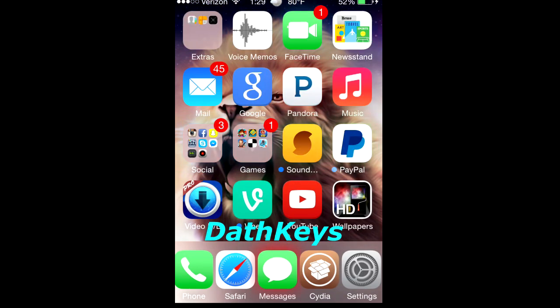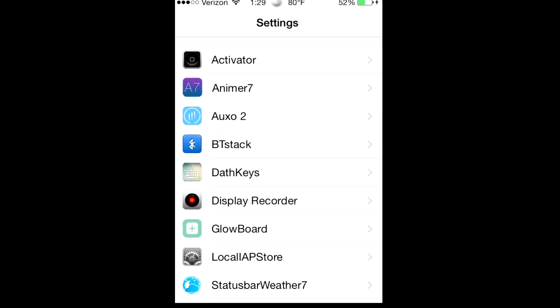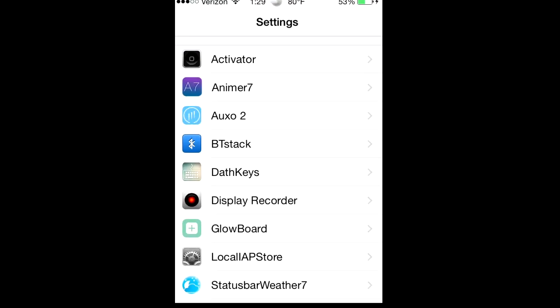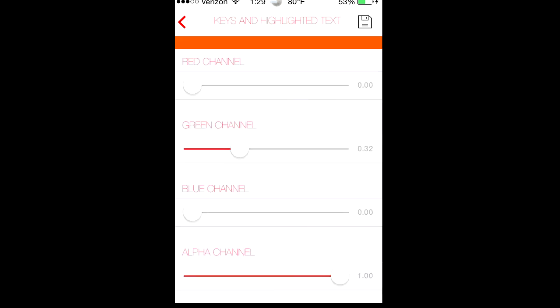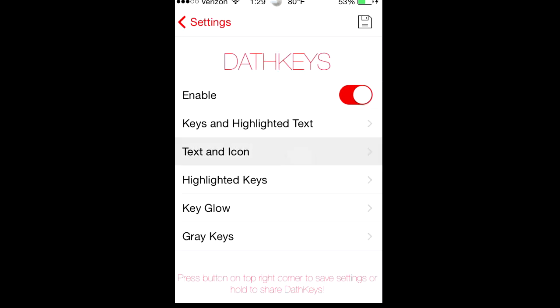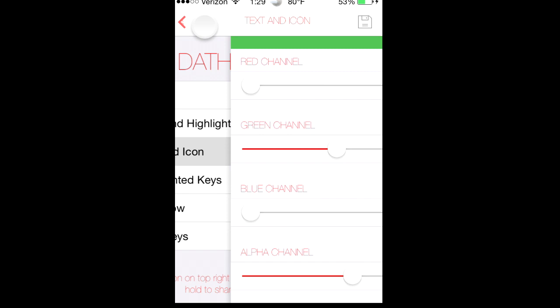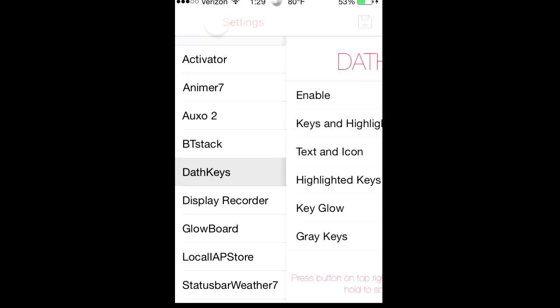I'm going to settings. What this does is it allows you to edit stuff like keys and highlighted text, text and icon, highlighted keys, glow key glow, and gray keys.